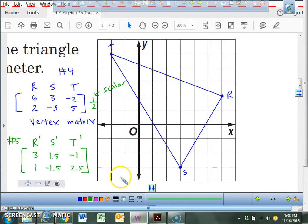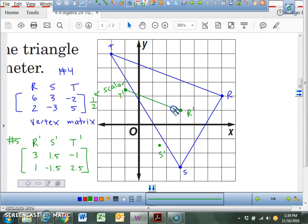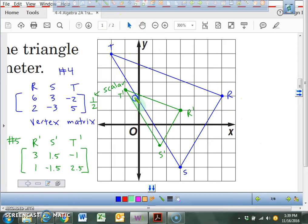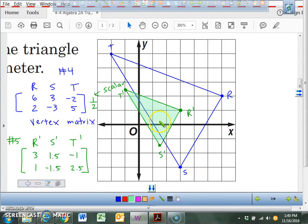There's your answer for number 5. We had to create a perimeter that's half the original, so plot these points and label R prime, S prime, and T prime. Now I'm going to connect the dots to my final image and shade it in. The perimeter, if we used the Pythagorean theorem and measured it, would be half of the original. But the area is not half — the area is actually a quarter of its original size, because base times height divided by 2 means you now have a fourth of the original size.